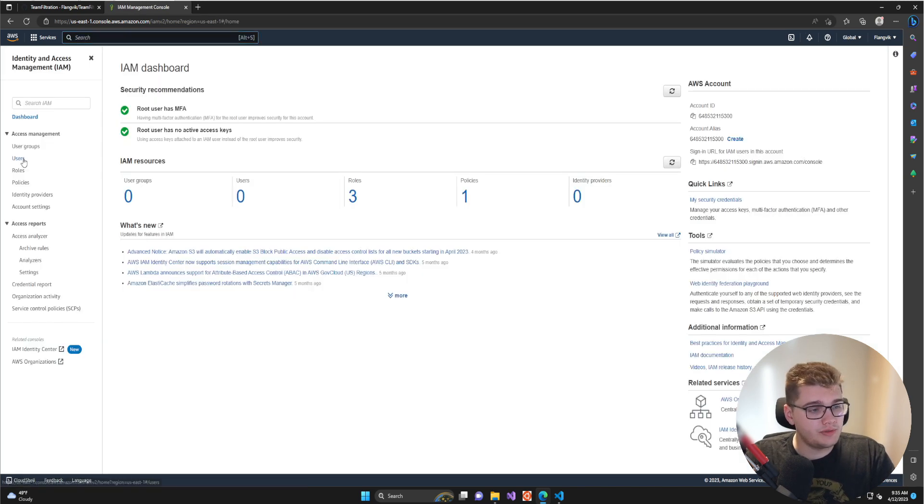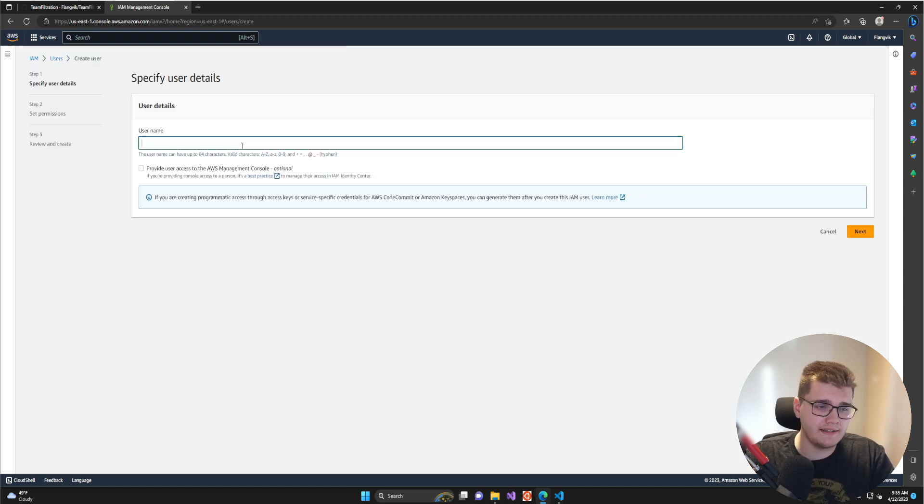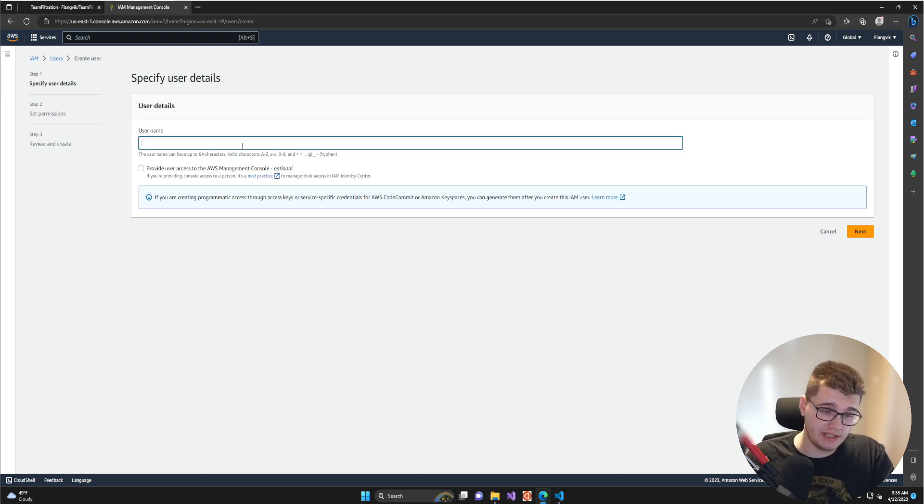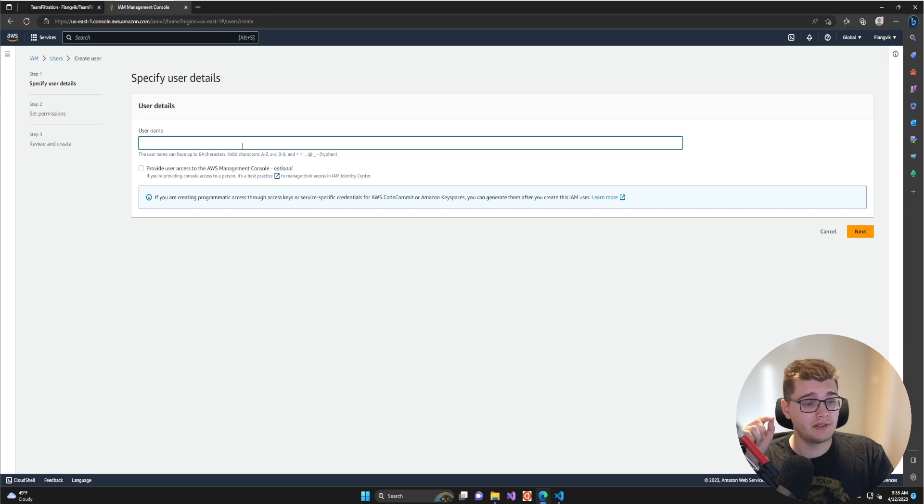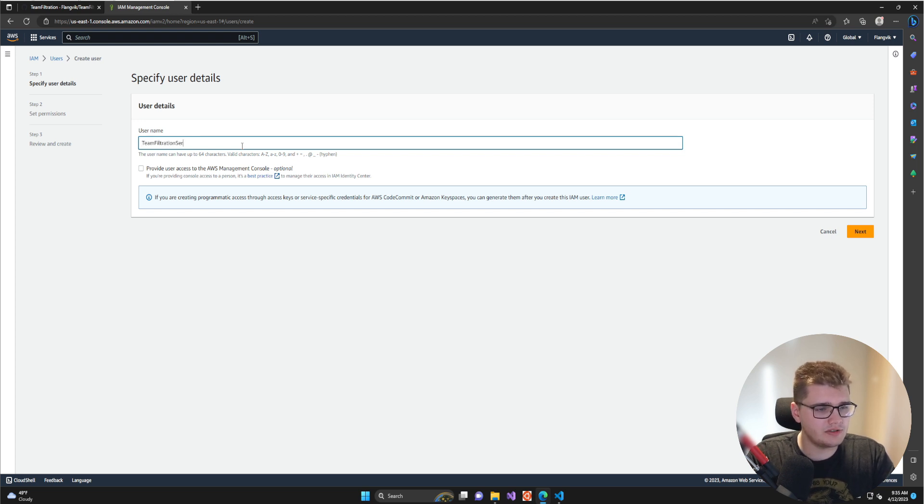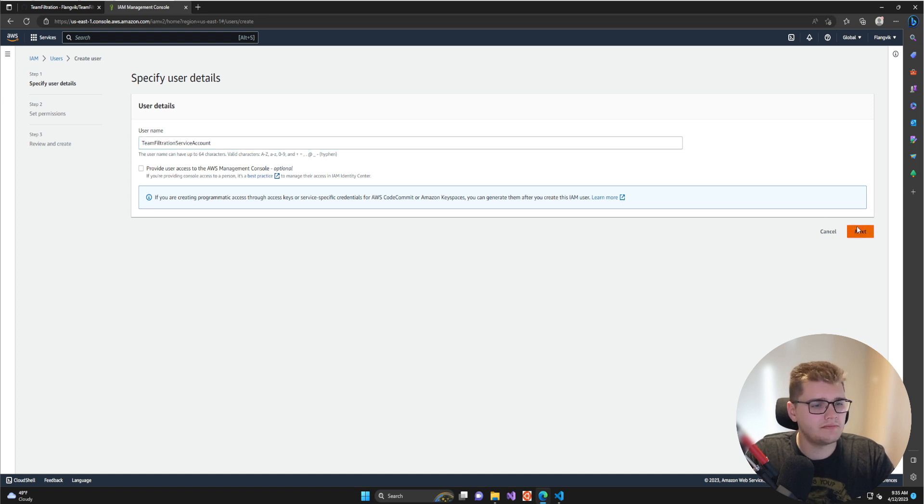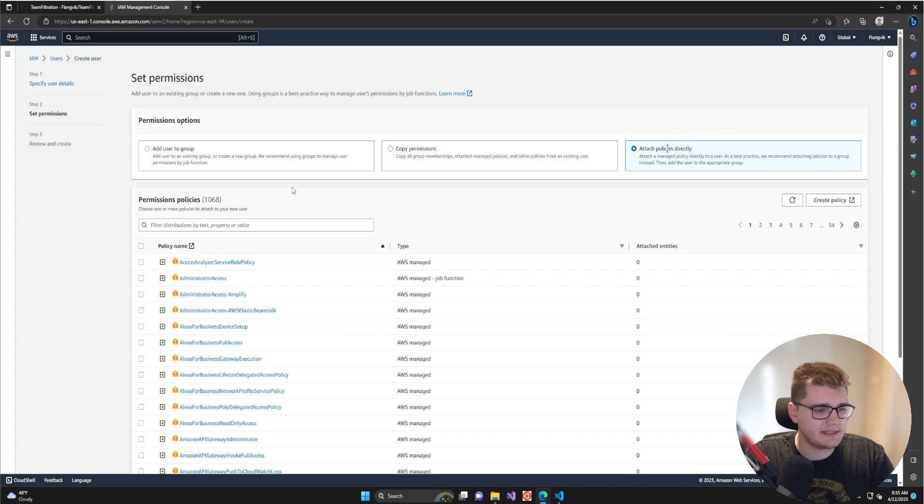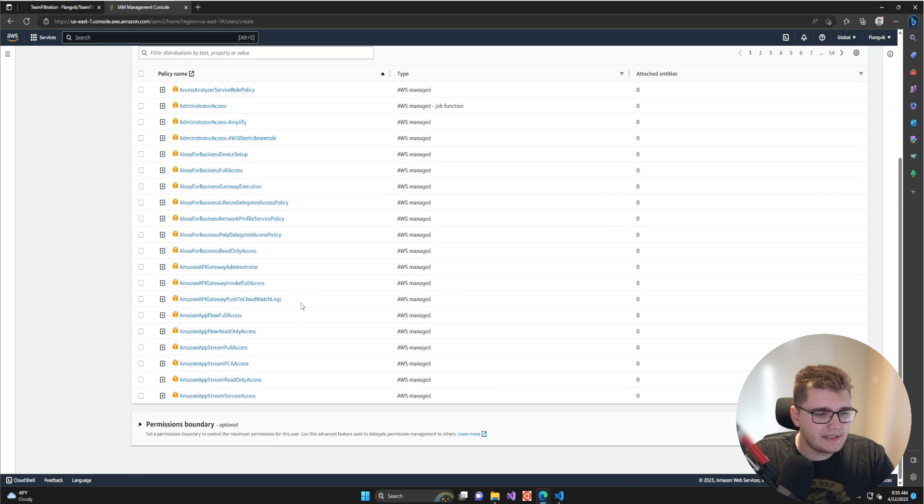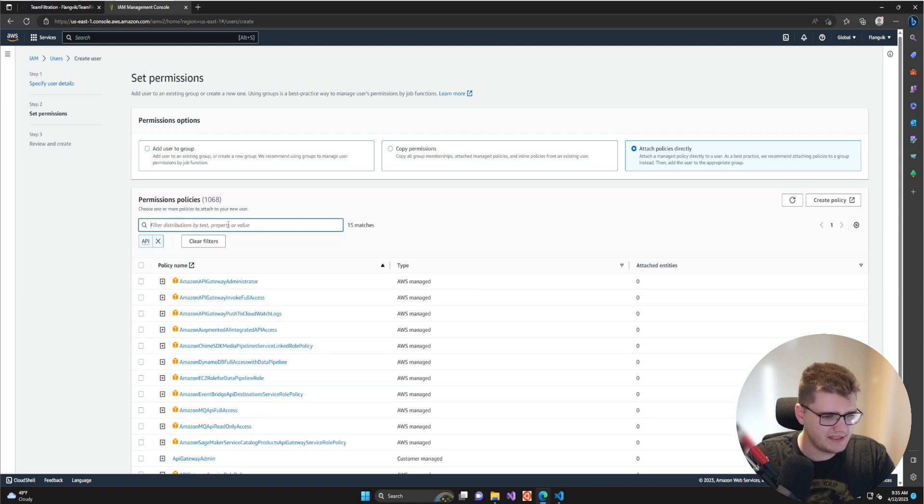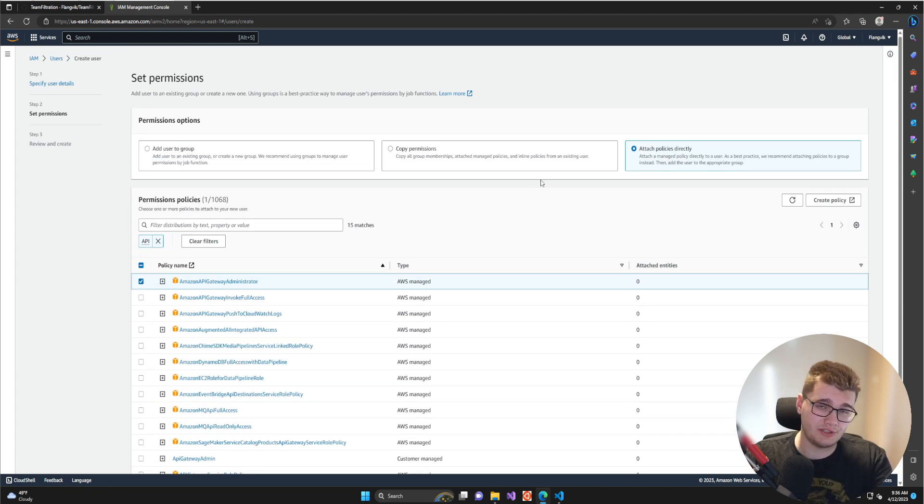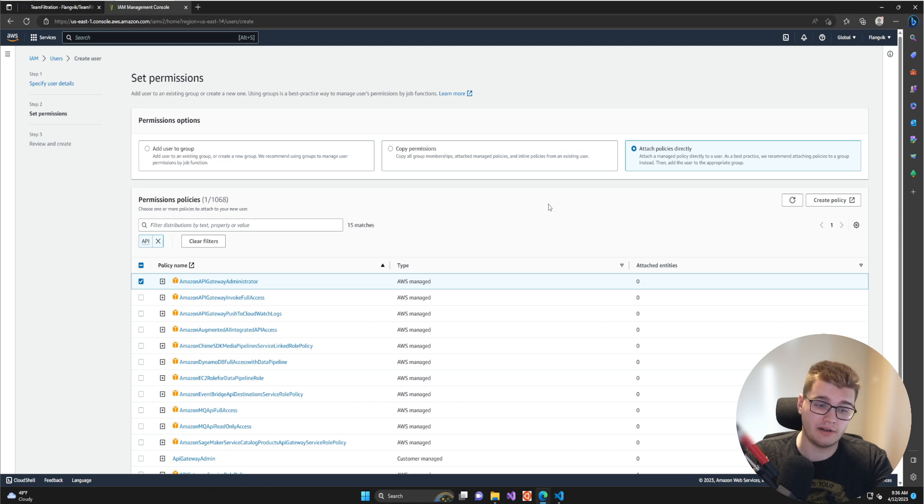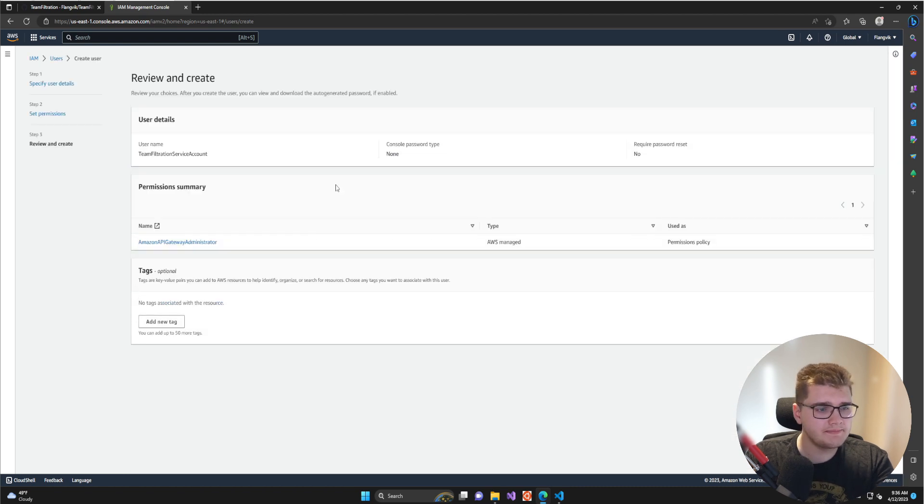Once you're in here, go to Users and then Add User. We're going to create a dedicated service account that we will use for the API keys and assigning a policy. There are probably different ways you can do this, but this is how I know to do it. I'm going to type in Team Filtration Service Account—it doesn't need to be that long, but you can do whatever. Then you can attach that to a policy directly. Choose the API Gateway Administrator policy—that's the one we want. This will allow our service account to create and delete FireProxy instances, which are API gateway instances within AWS. Click next and then create that user.